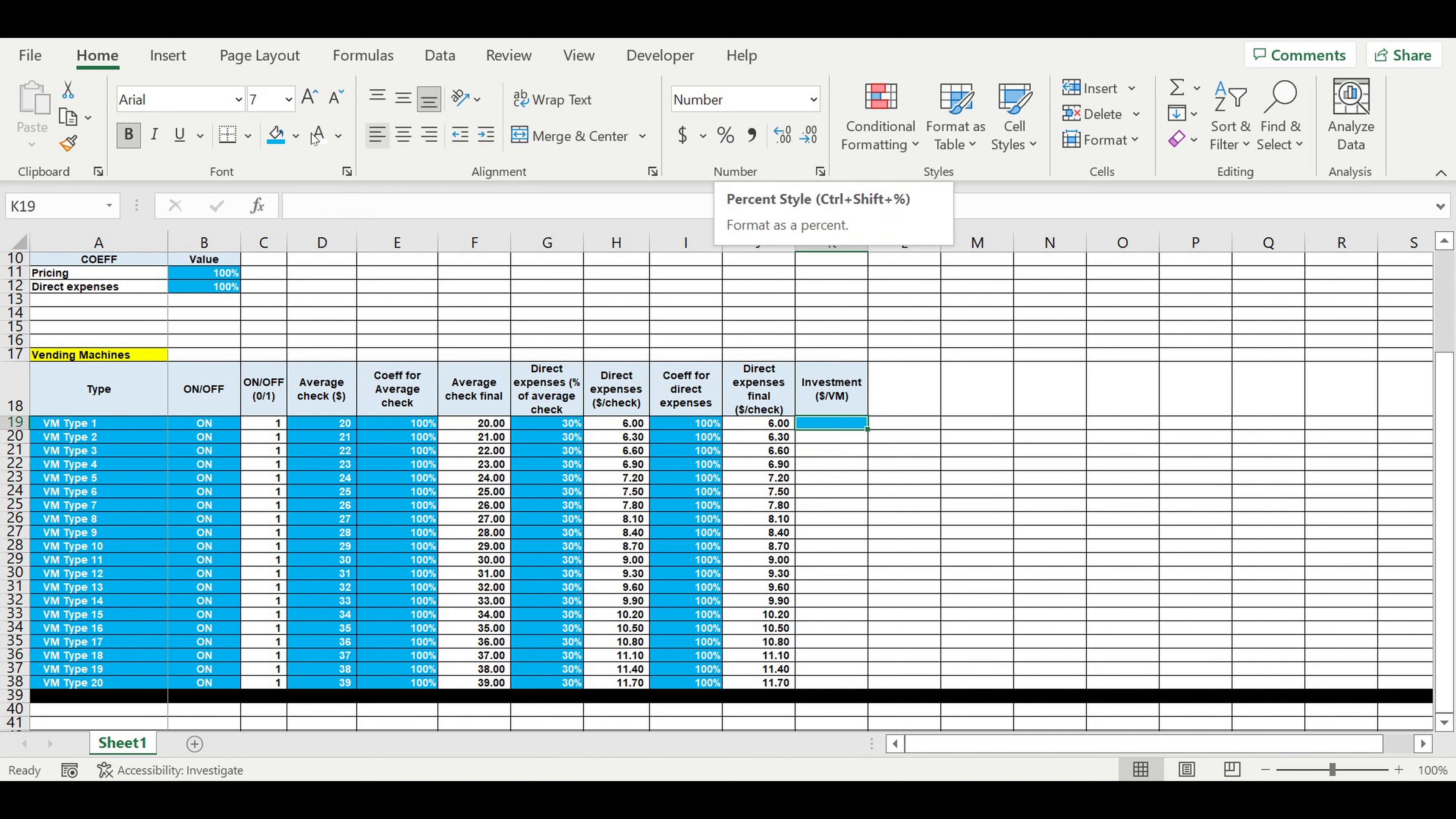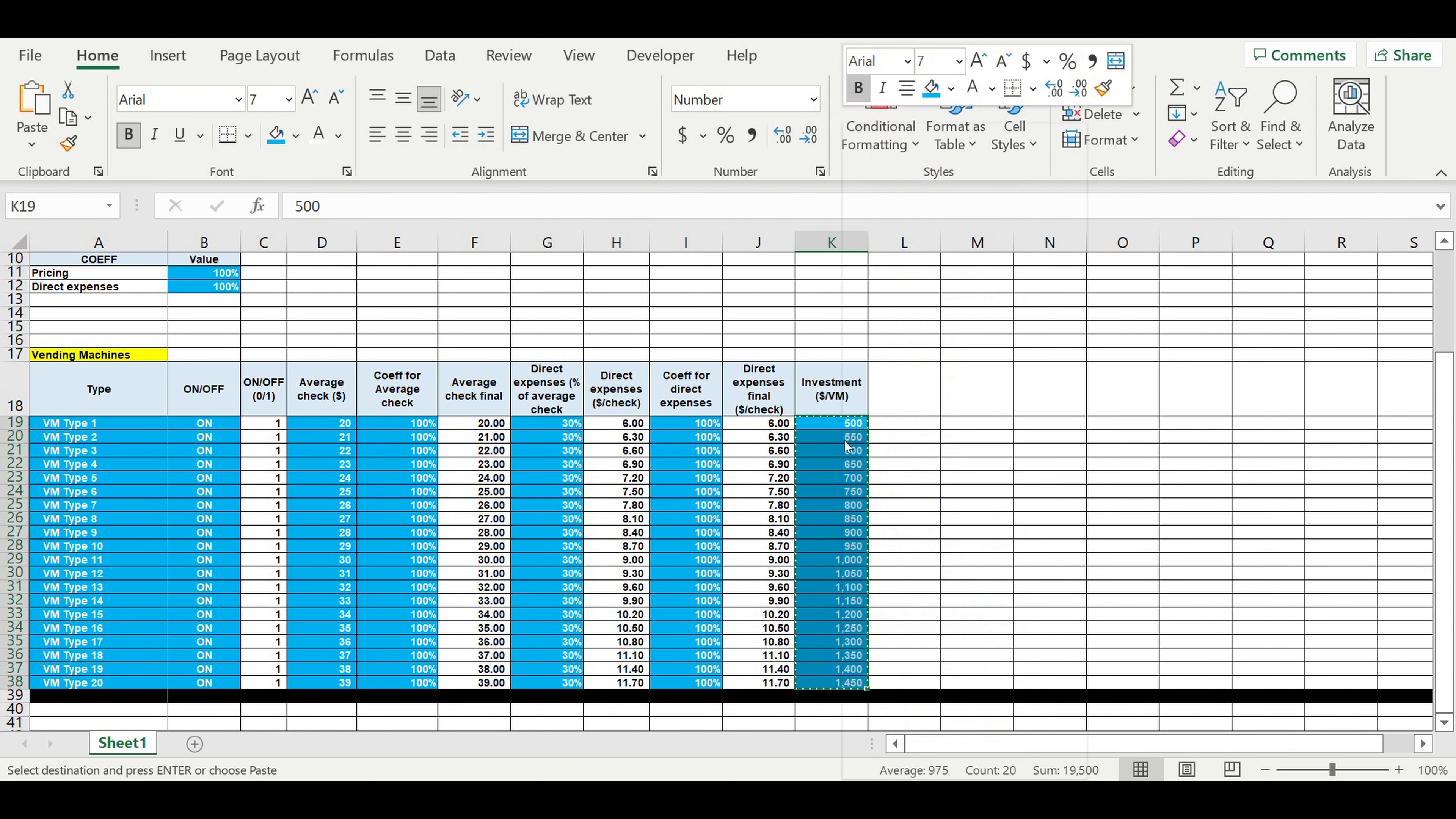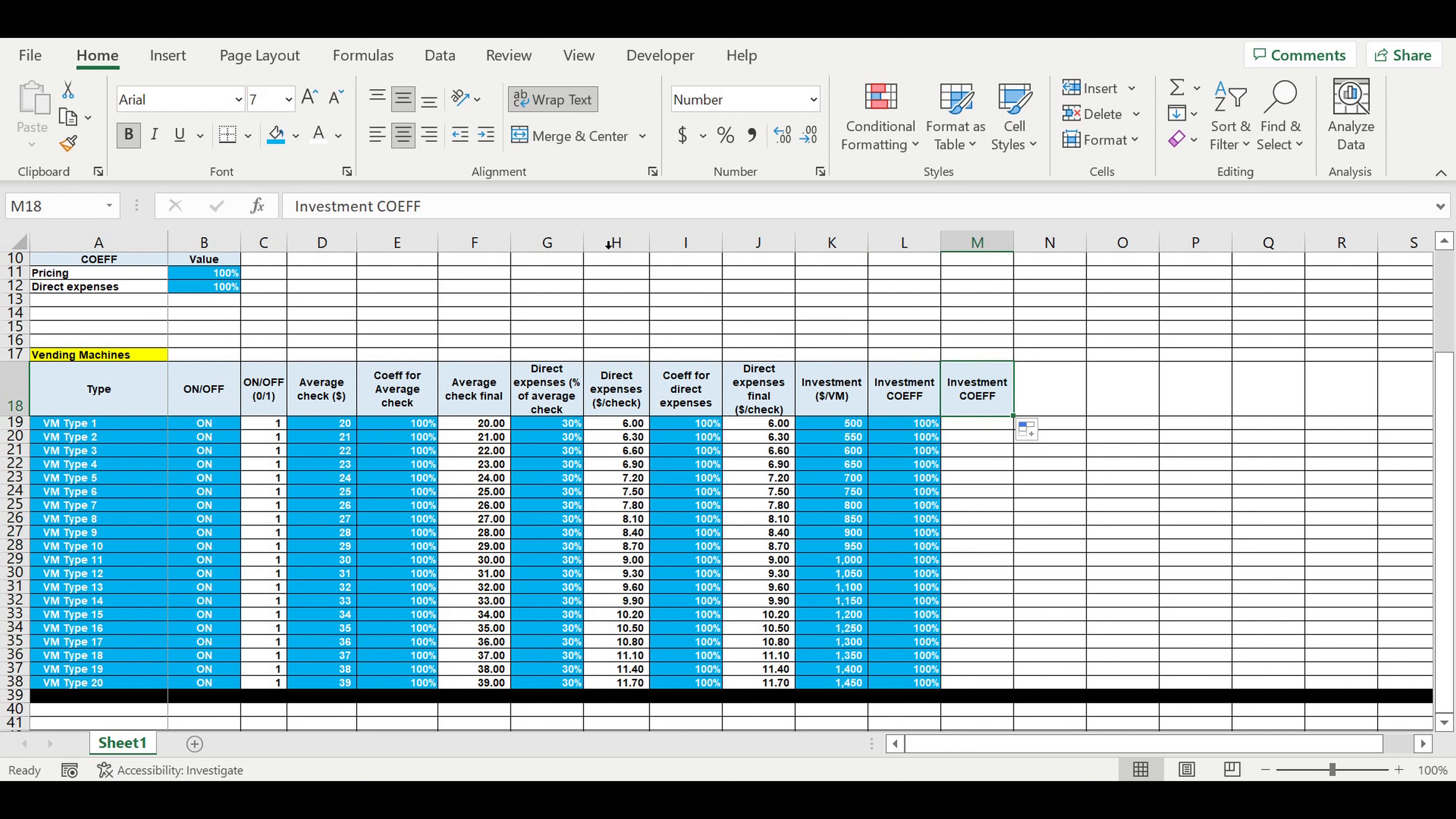This will be the input. For example this will be 500. Then we will add the coefficient for investments. So this will be the basic value, will be 100.